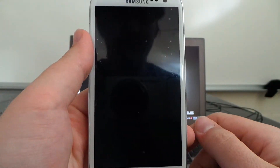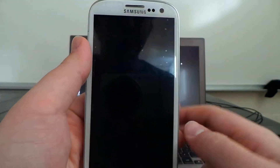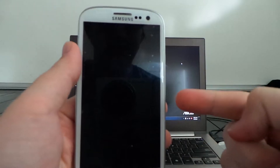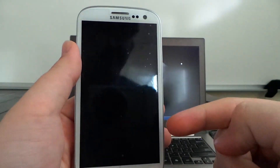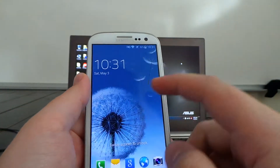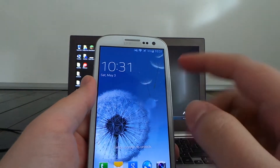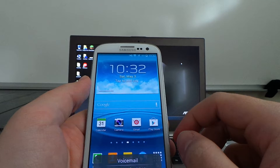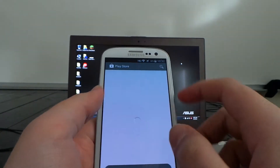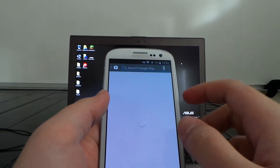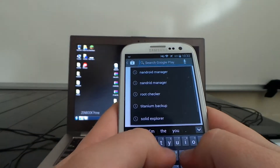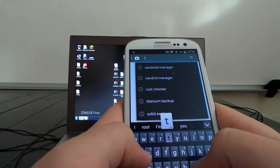Okay guys, so this is the 'How to S5 your S3' tutorial. We're going to continue, so what we're going to do first is download Titanium Backup.